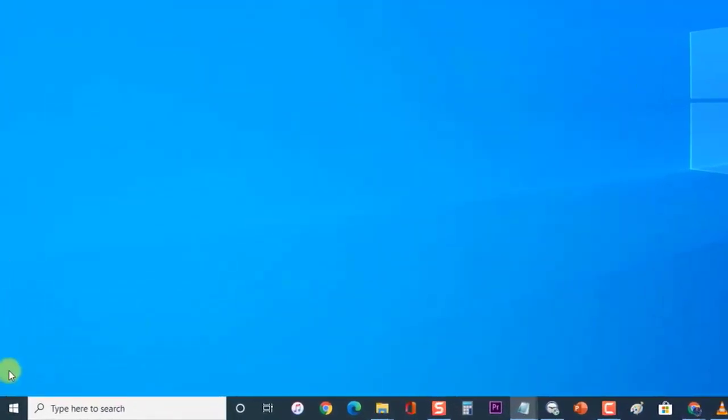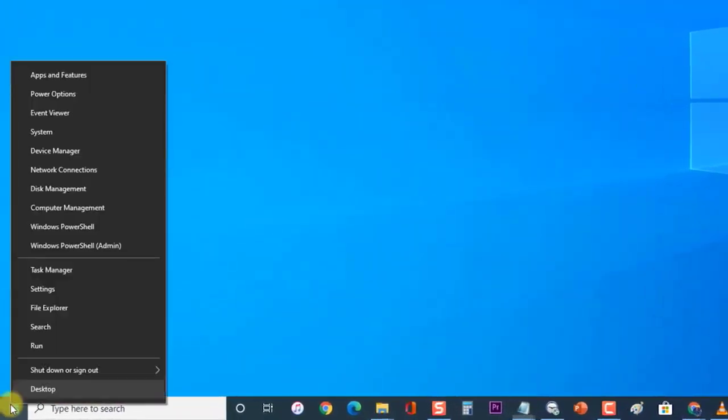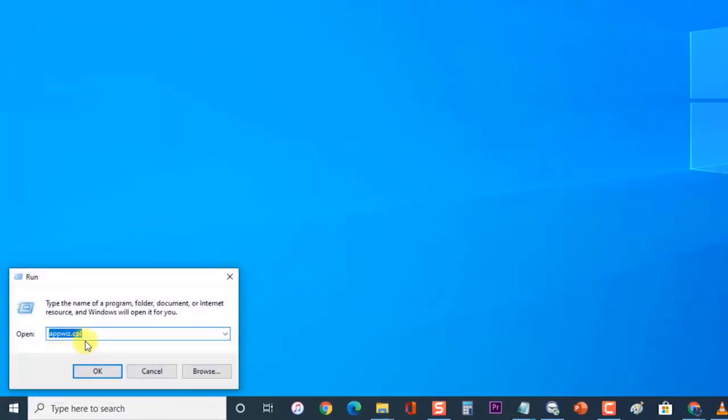To do this, right-click on Start or Windows, then click on Run. Then at the Run dialog box, type appwiz.cpl and press Enter or click on OK to open Programs and Features window.